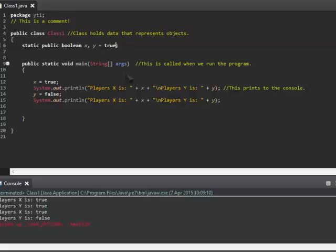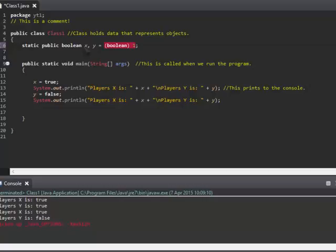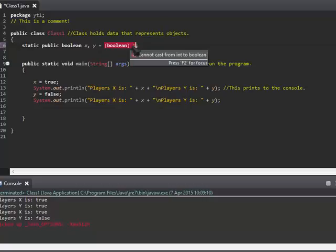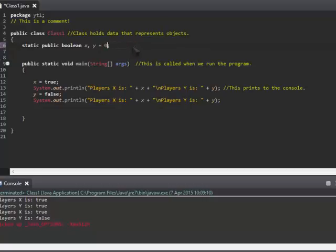I believe you can cast a boolean with an integer. So if one—maybe no, actually you cannot cast from int to boolean. Okay, I know there is a way for you to use zero and one, as one being true and zero being false, but we will not worry about that for now.